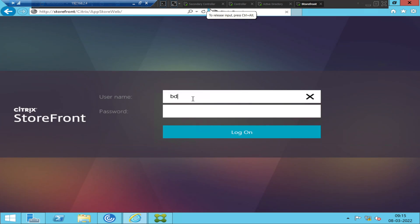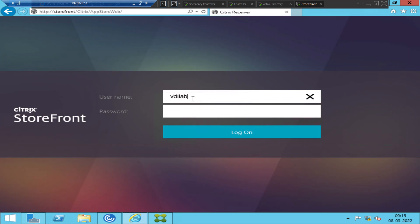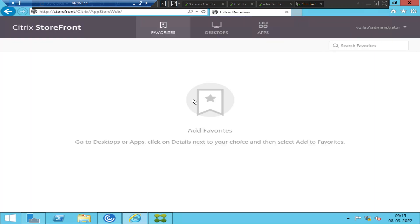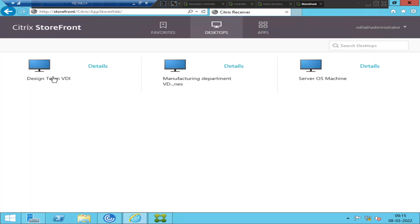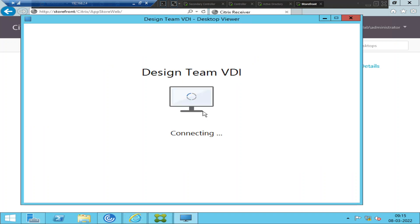Let's go back and try to connect to the same machine. Let me log in now — Video Lab is the domain. Let me try to launch the machine once again. It's trying to launch and this time it is not giving any error.